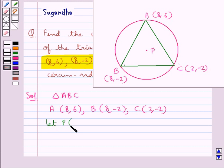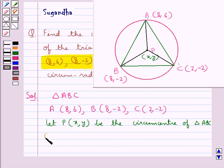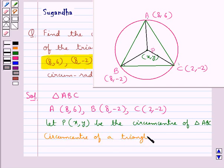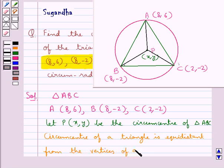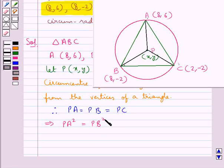Let P with coordinates (x, y) be the circumcenter of triangle ABC. It is the circumcenter for this triangle ABC. We know that the circumcenter of a triangle is equidistant from the vertices of a triangle. This means that PA equals PB equals PC, or equivalently PA² equals PB² equals PC².